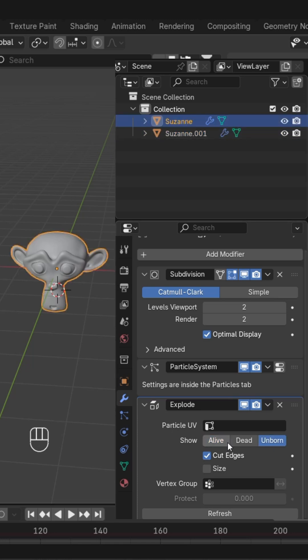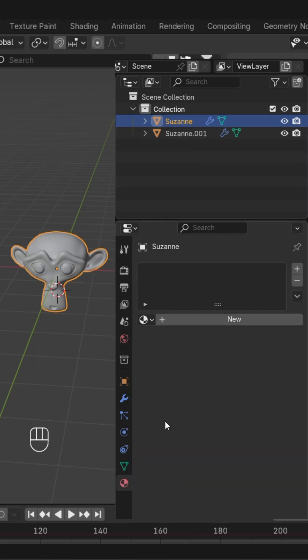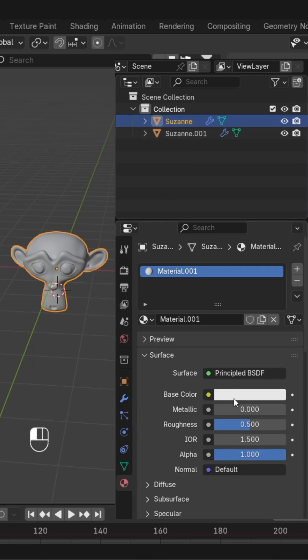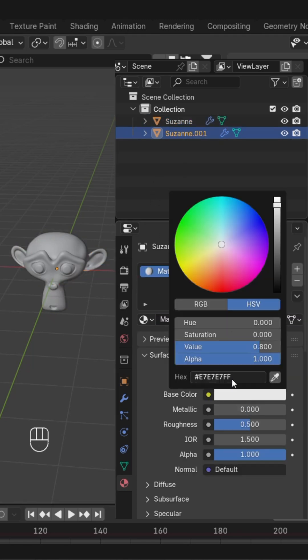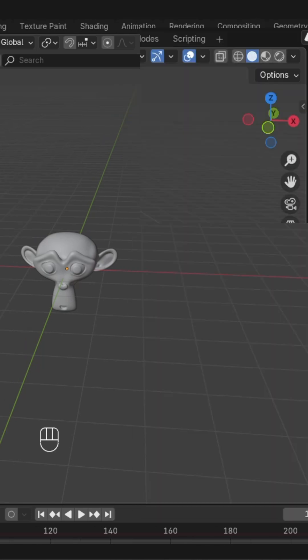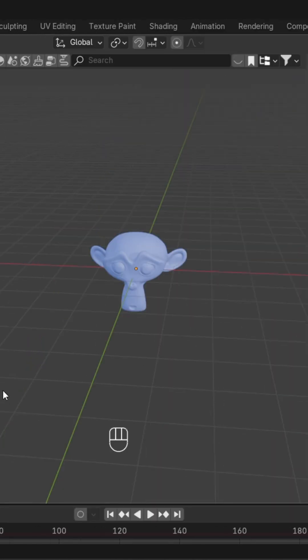Select the first one and uncheck 'Alive'. Now you can create separate materials for them. We'll give it a light blue color and to this one we'll give sky blue.